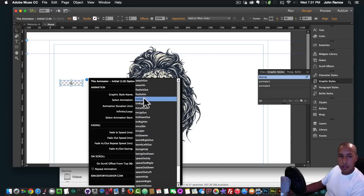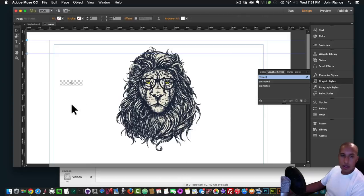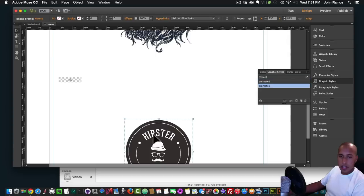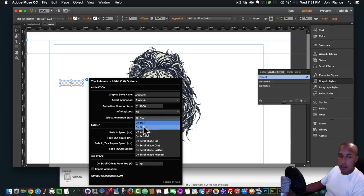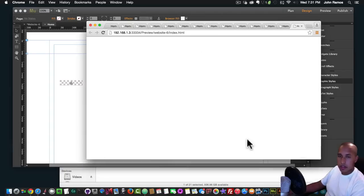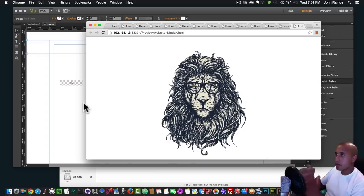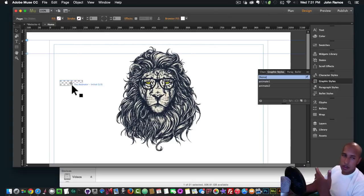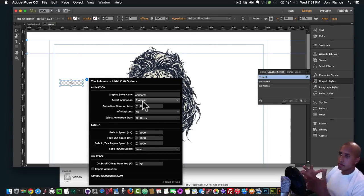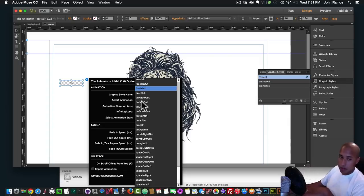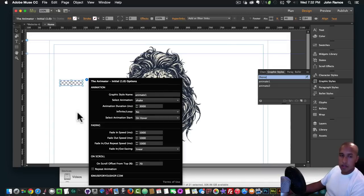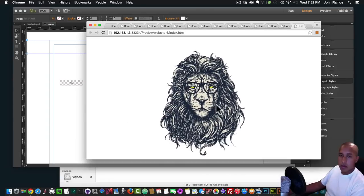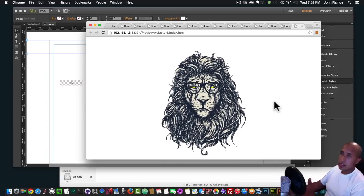I'm going to change the lion animation from flash to 'foolish' — I kind of like that one. Now I'll play with the lion and try some more options. I'll set Select Animation Start to On Hover. Some of these effects don't work great with all options because the effect already has a lot of animation built in. Let's do 'shake' for the lion on hover — I'll hit Command+Shift+E and we can see the lion shakes.